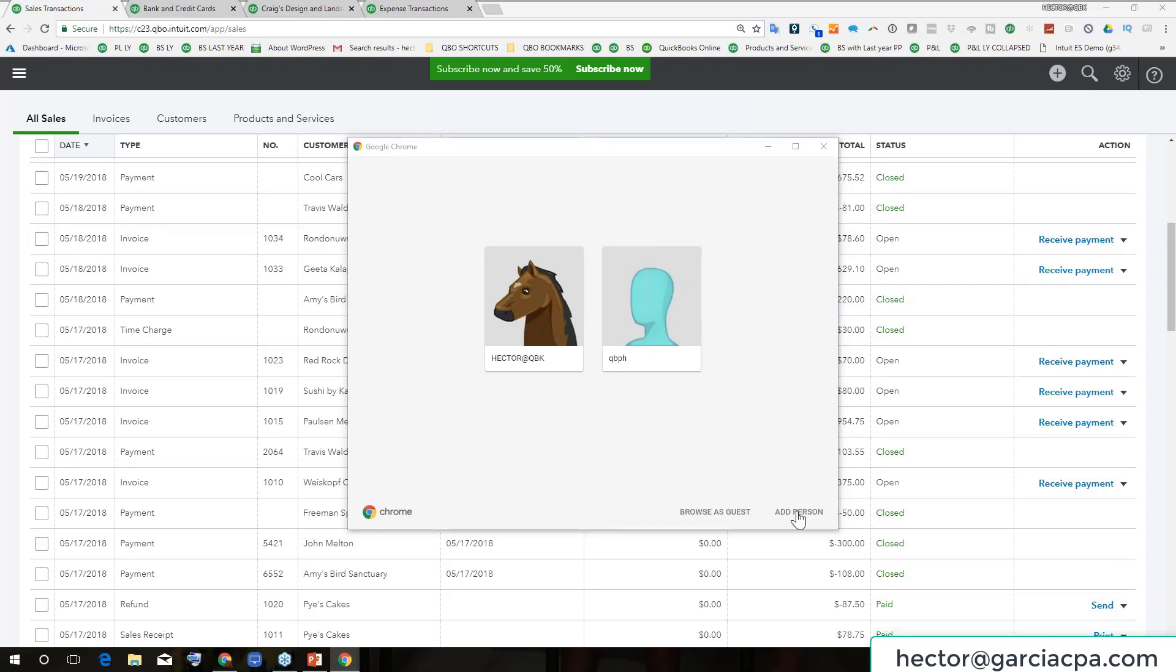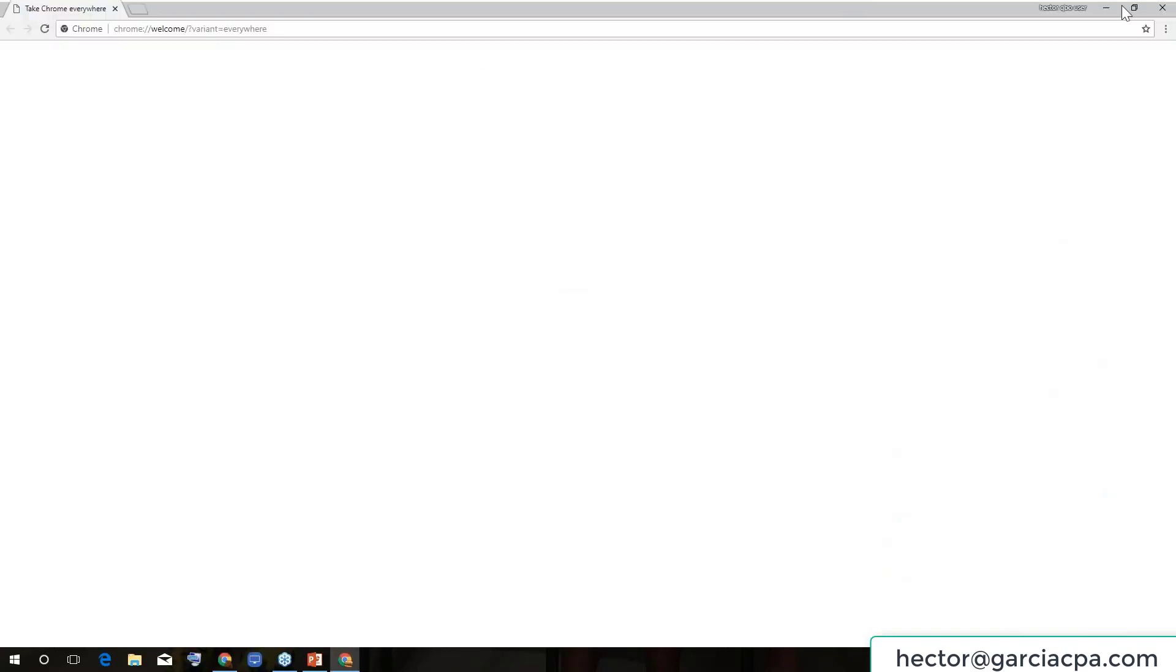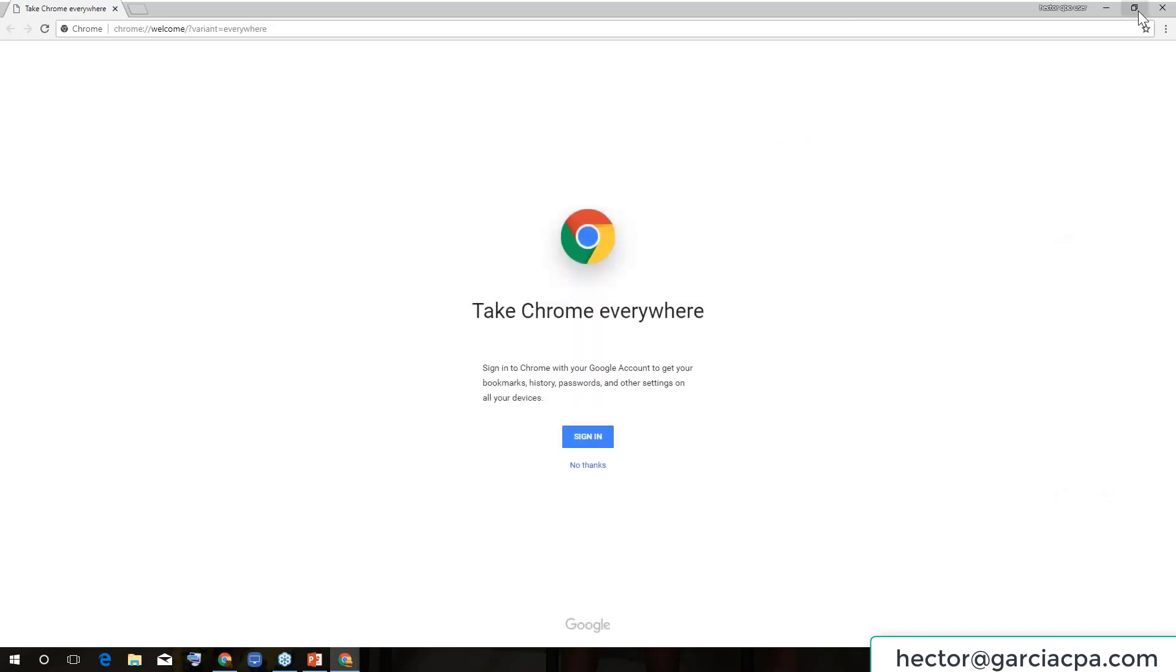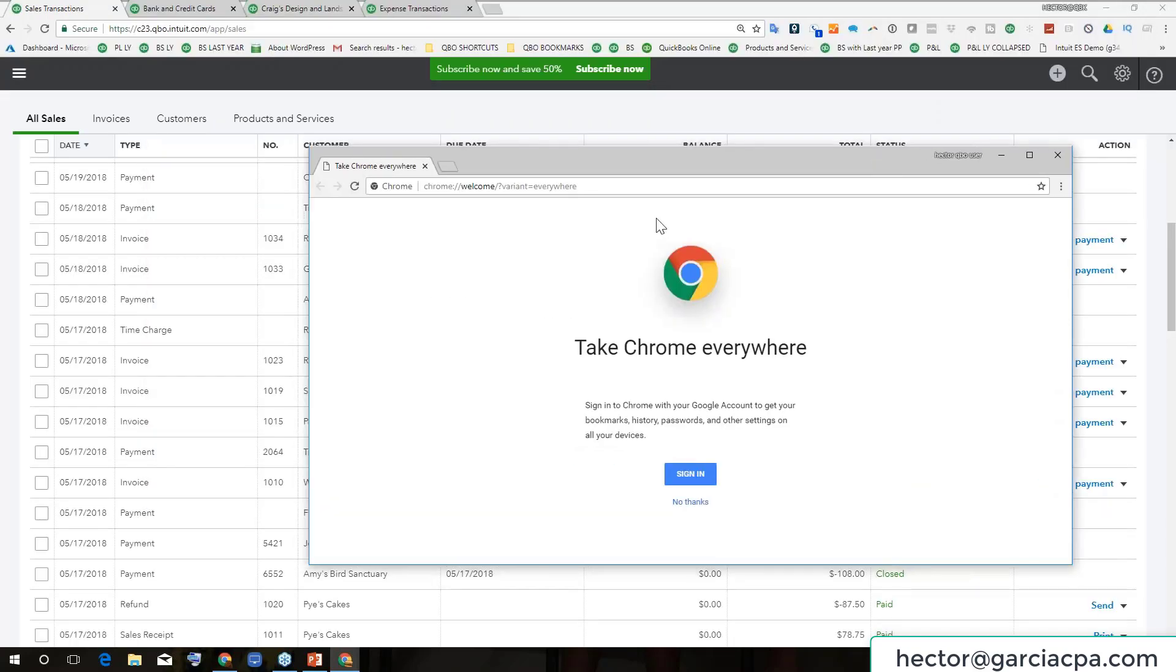If I click on add person and I'm going to call this one Hector QBO user or something like that. I'll put here the hamburger logo and I click okay. This opens up a separate browser, but it's also a completely separate instance.